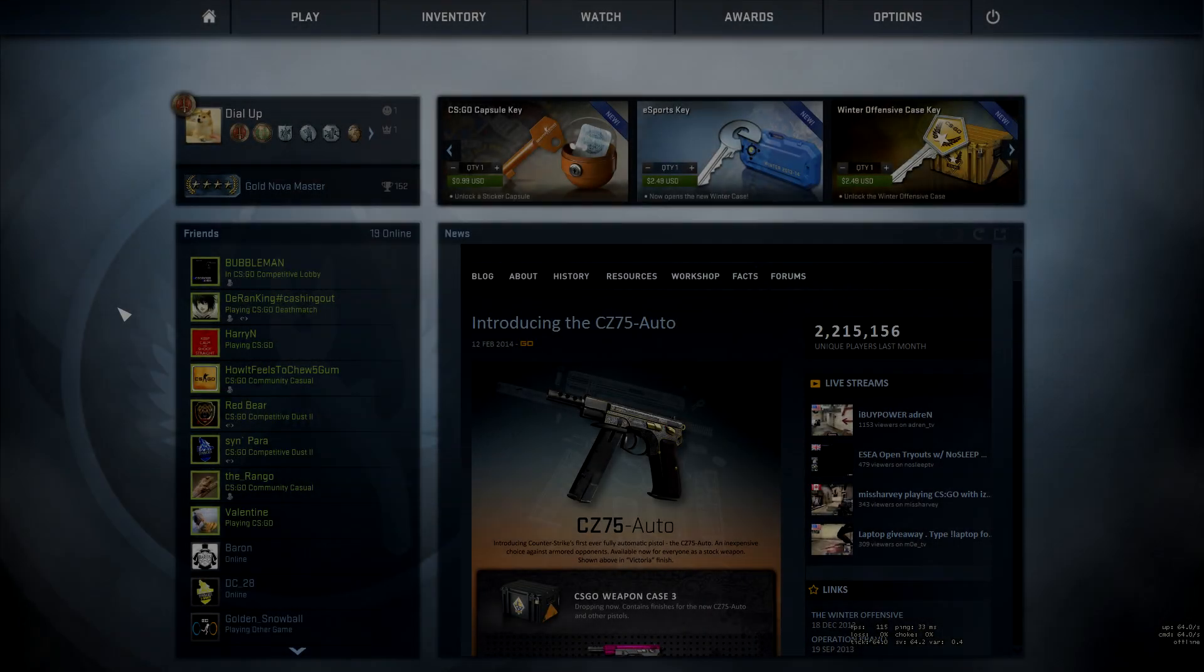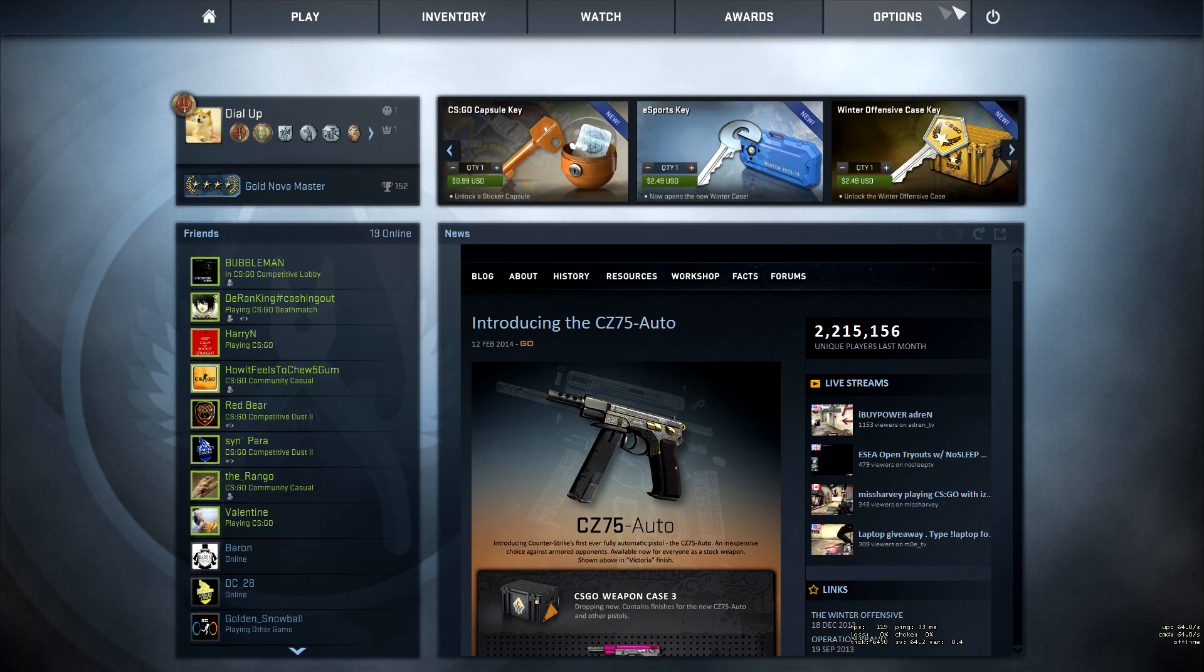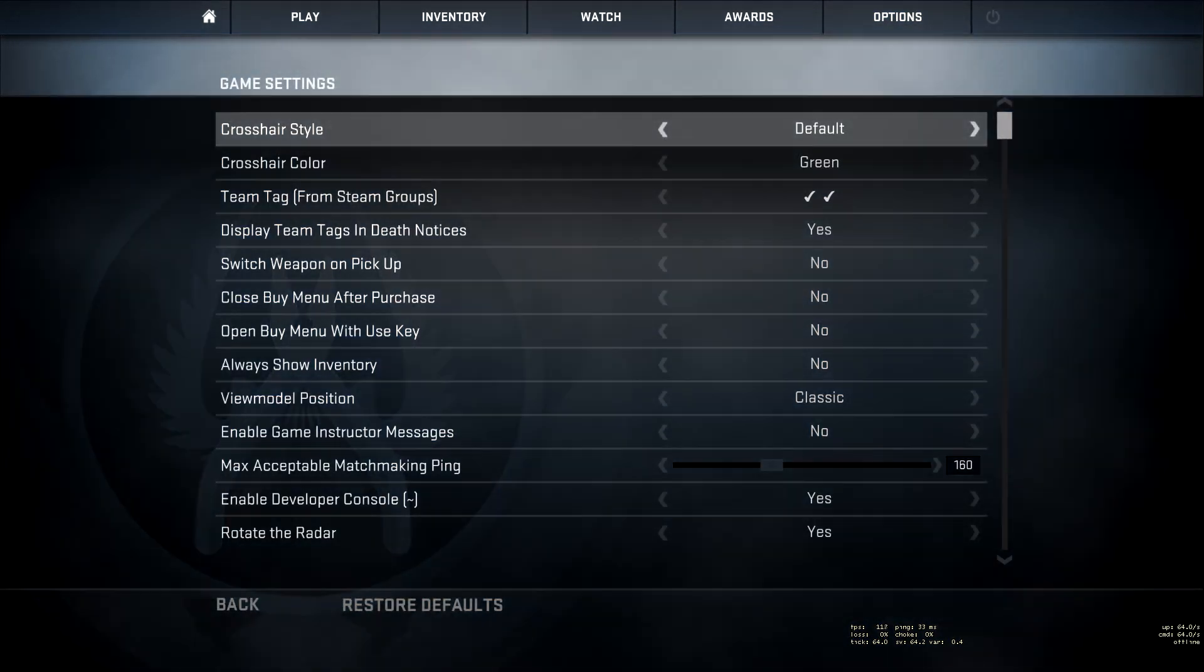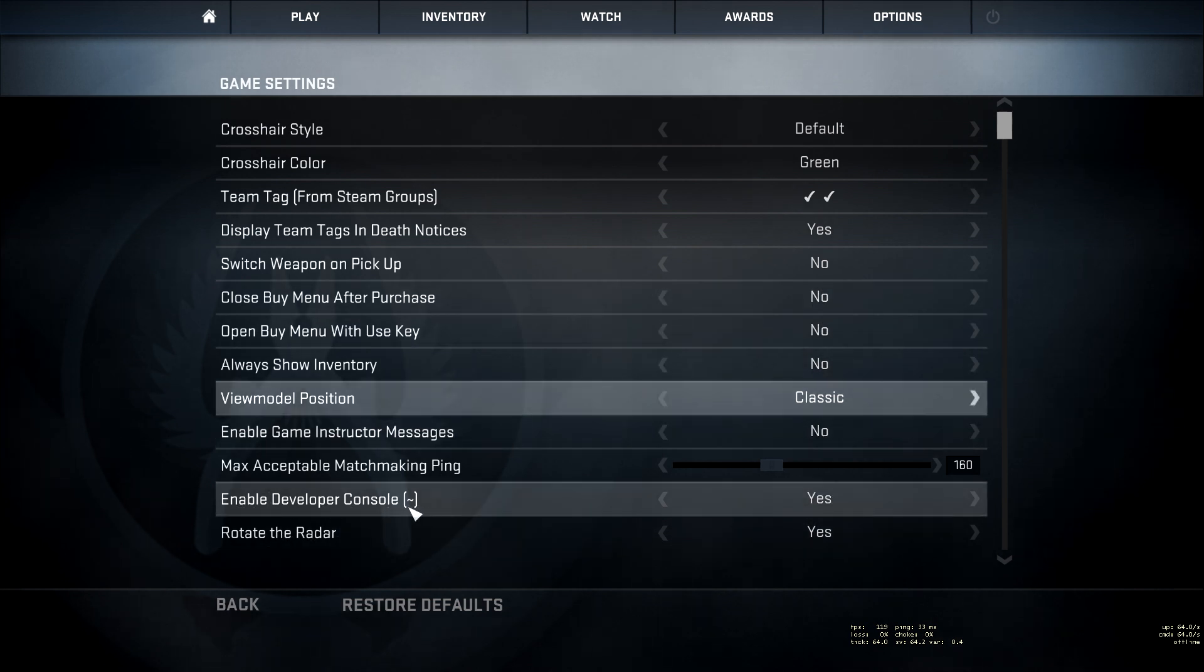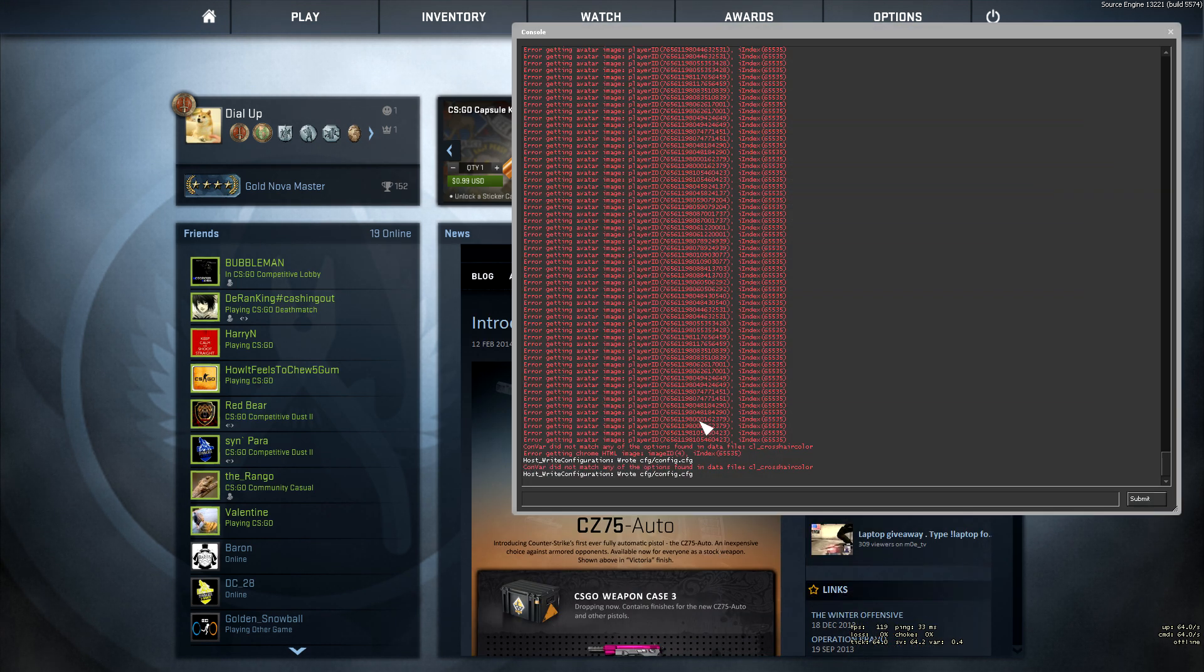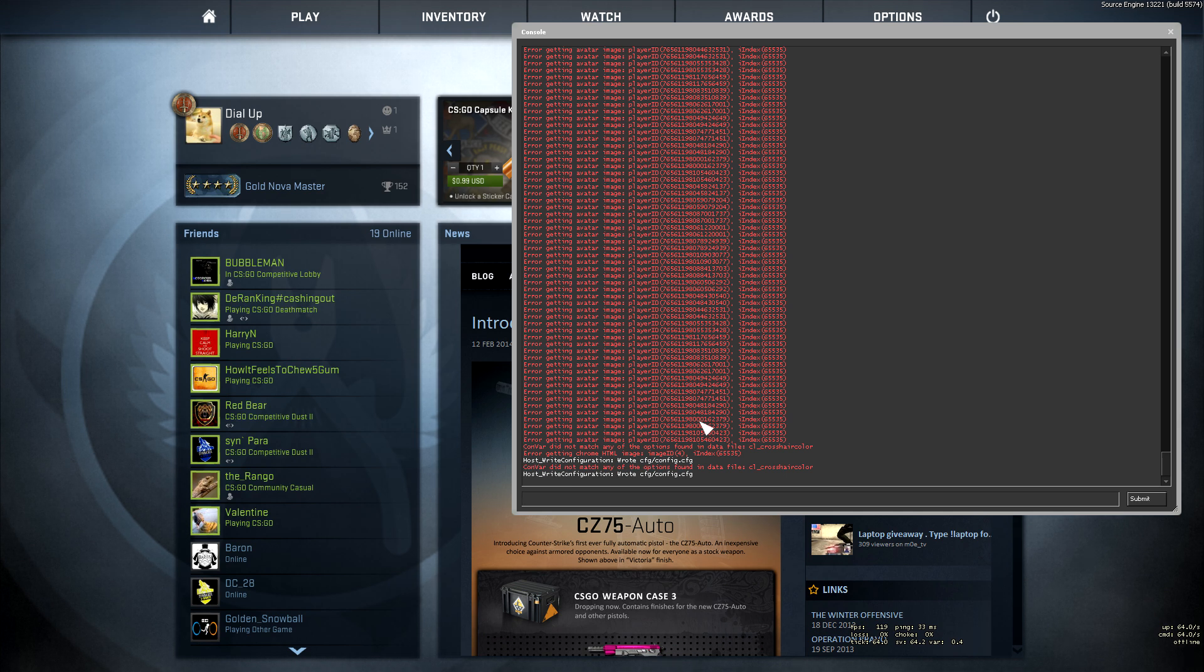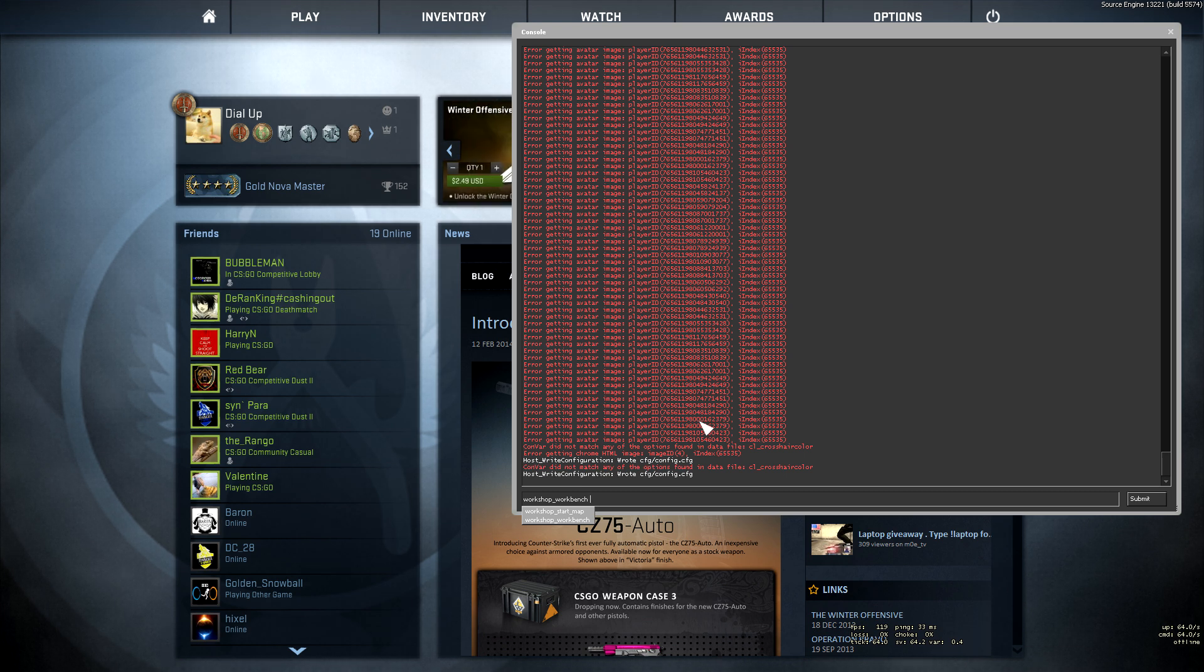Once CS:GO is open, you need to enable the developer console. Go to Options > Game Settings, scroll down to Enable Developer Console and change it to Yes. Hit Escape to go back to the main menu, then hit the tilde key and type 'workshop_workbench' and hit enter.